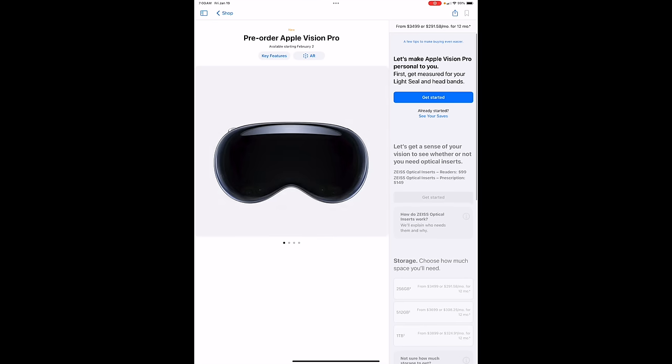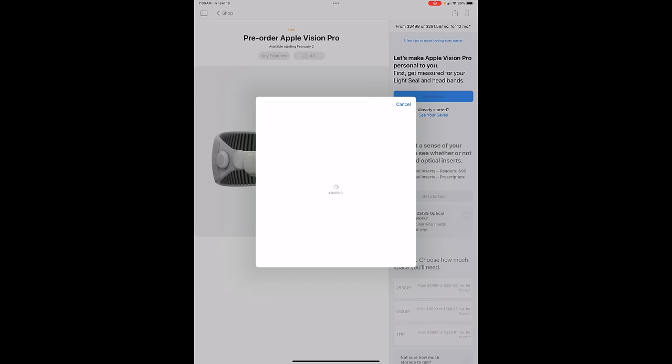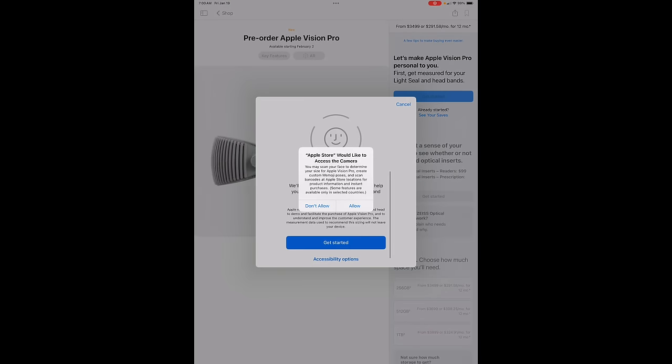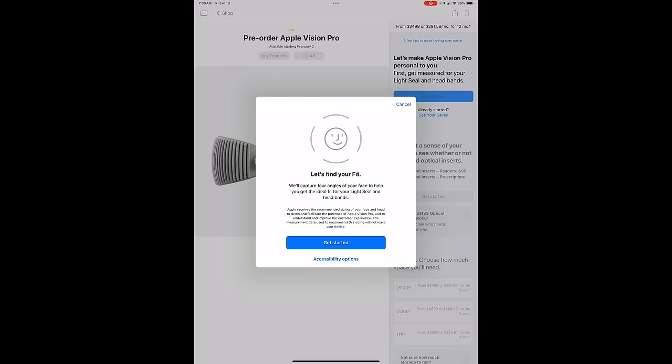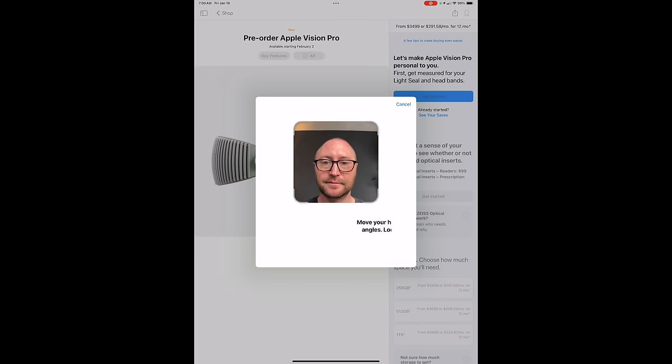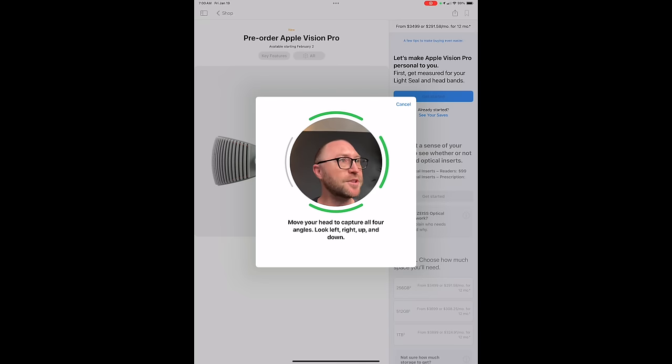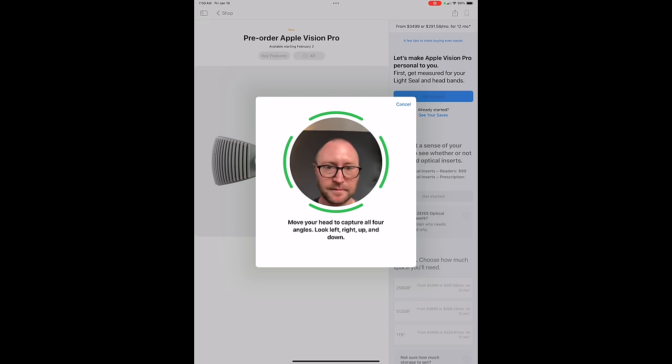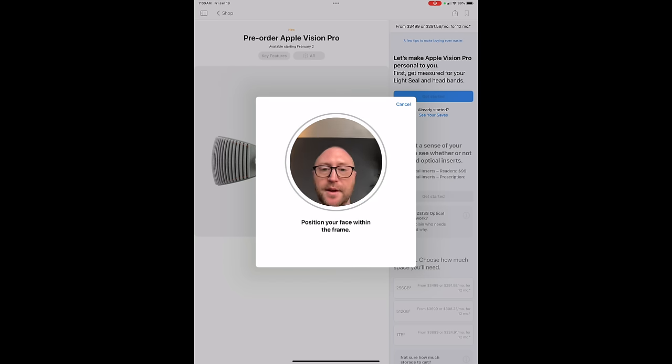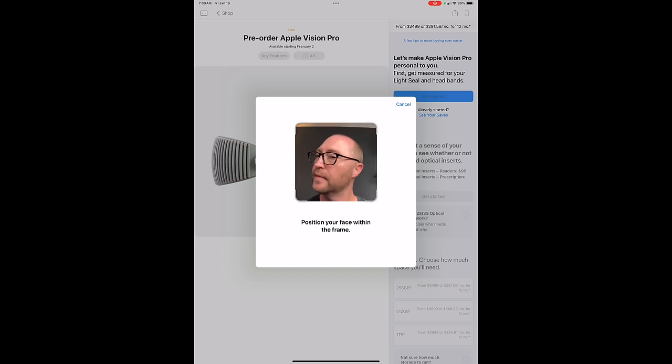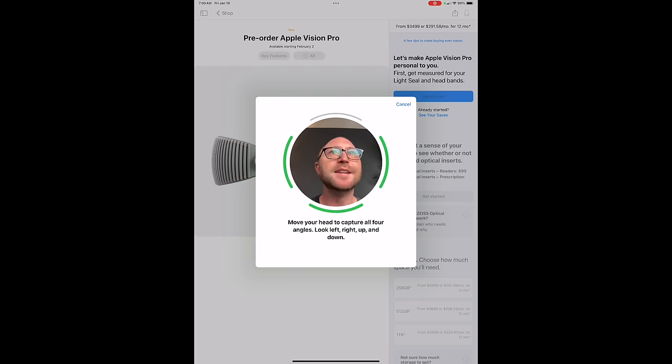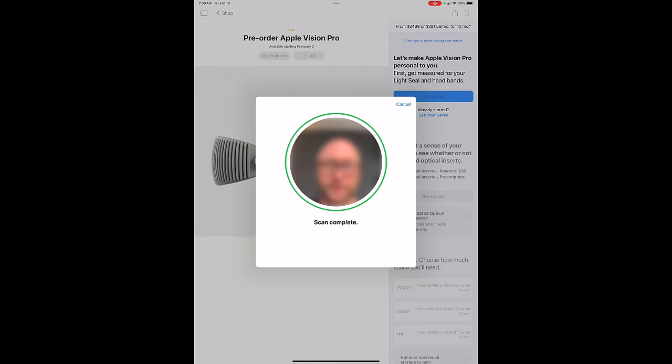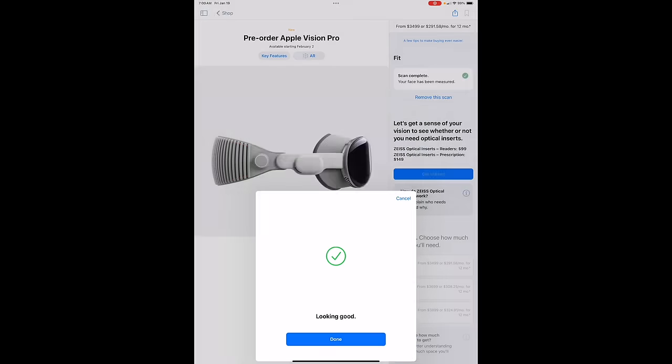Apple Vision Pro preorder. Going to go ahead and do that. We're going to click on get started. First, get measured for your light seal and headbands. I'm going to allow. Get started. Looks like we're going to scan my face. Okay, so just like Face ID. Not bad. And they want to do a second scan. So again, like Face ID, just move your head in a circle. And there we go. Face scan complete. That was pretty easy.